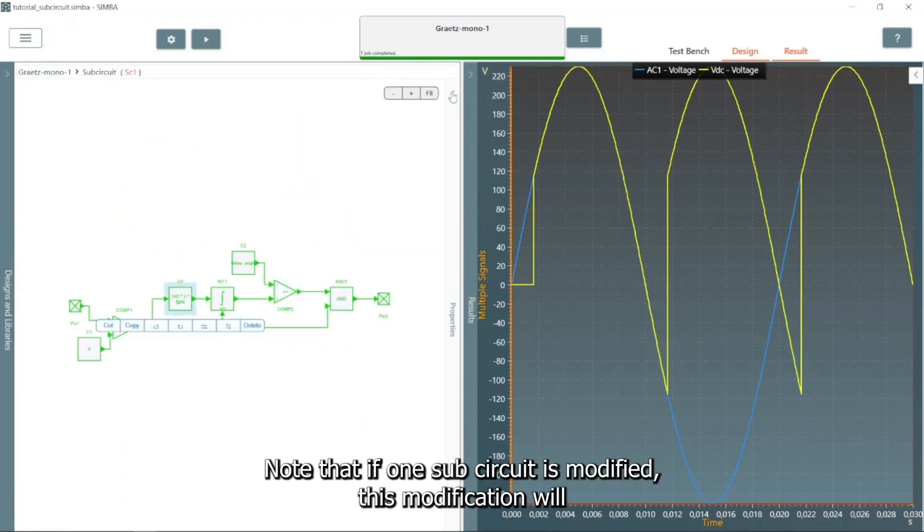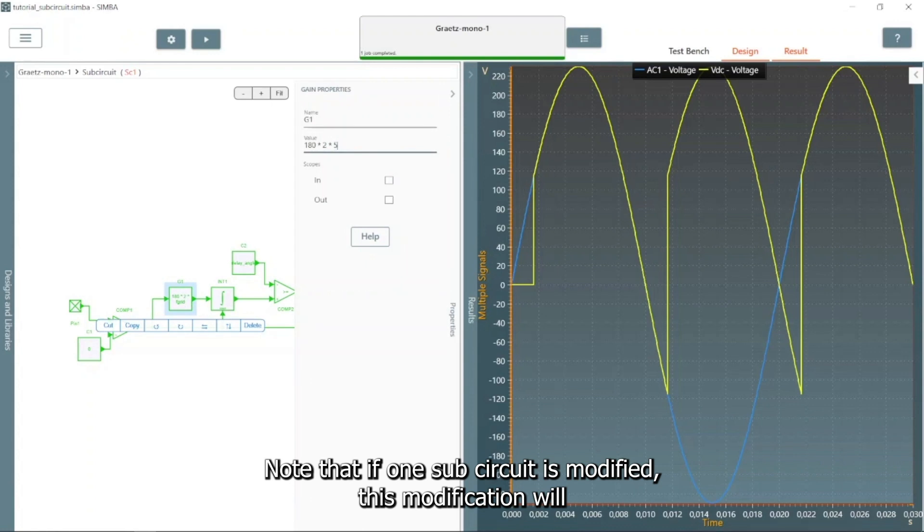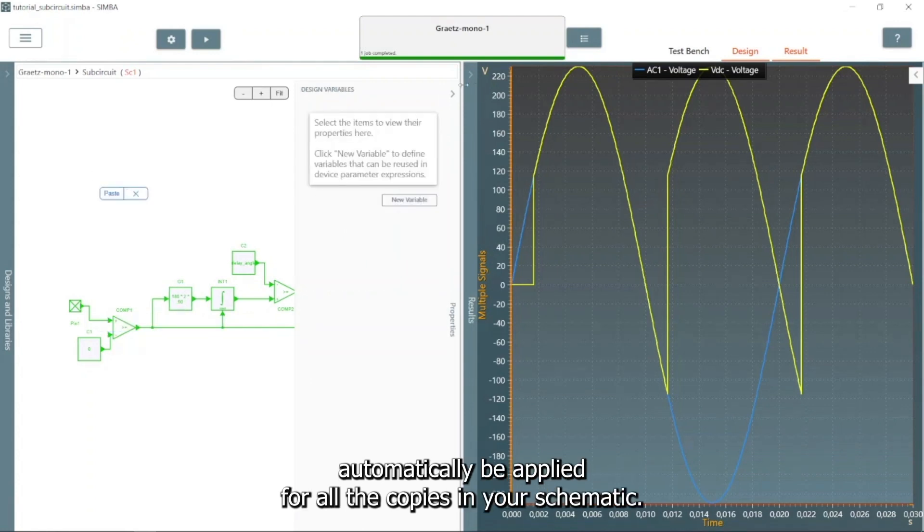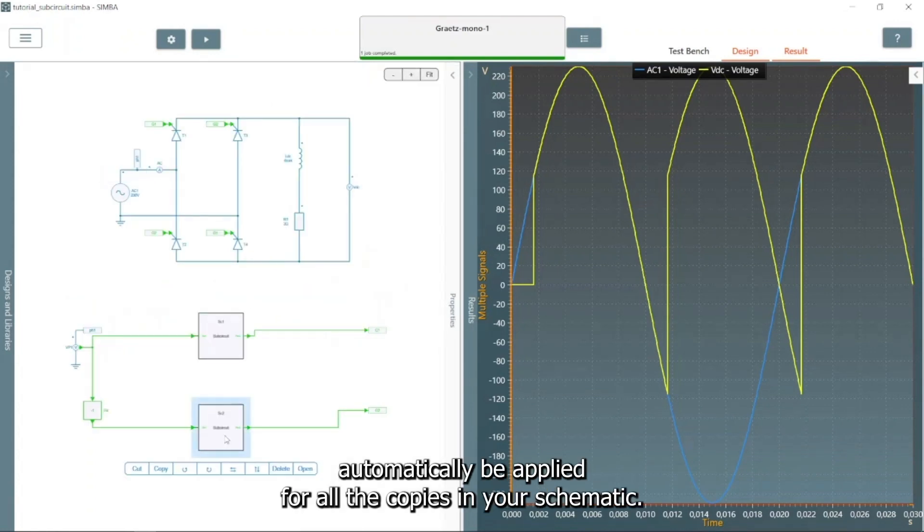Note that if one subcircuit is modified, this modification will automatically be applied for all the copies in your schematic.